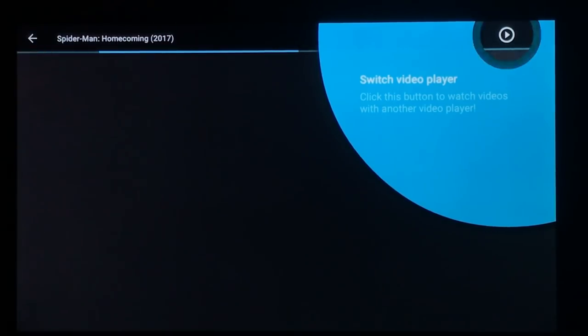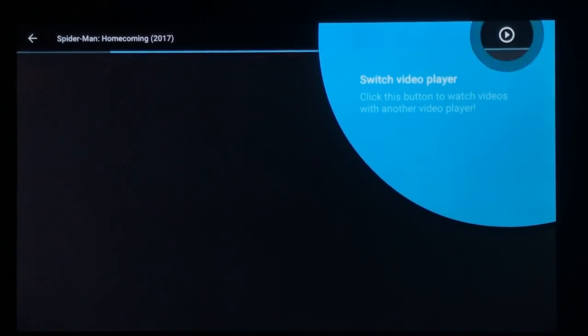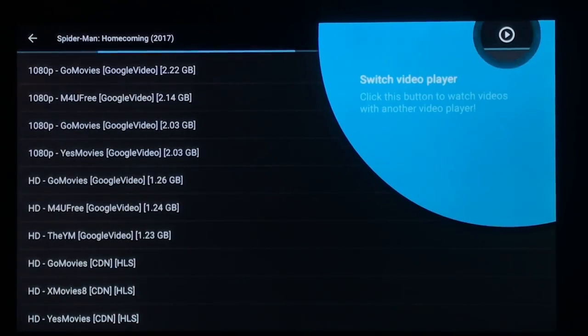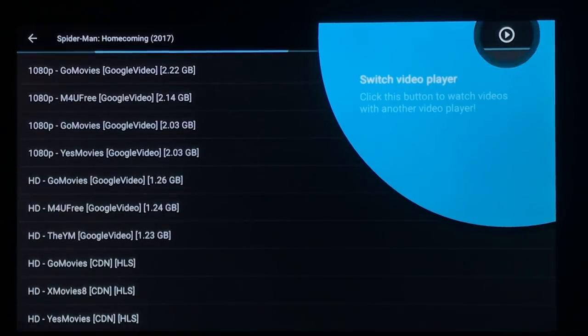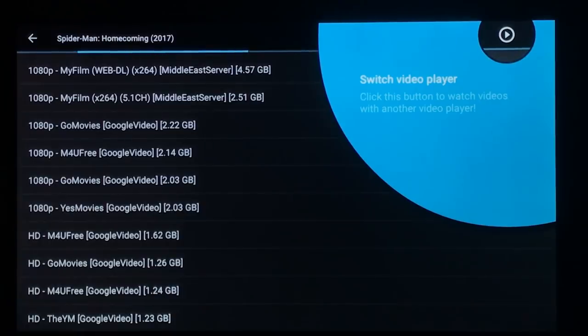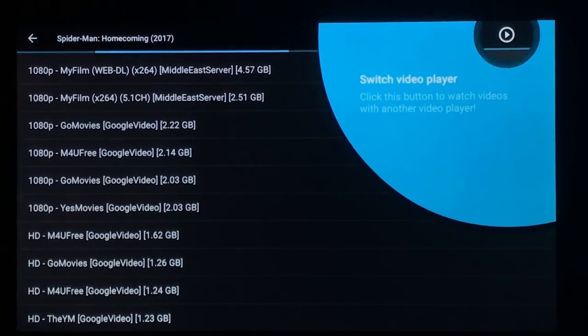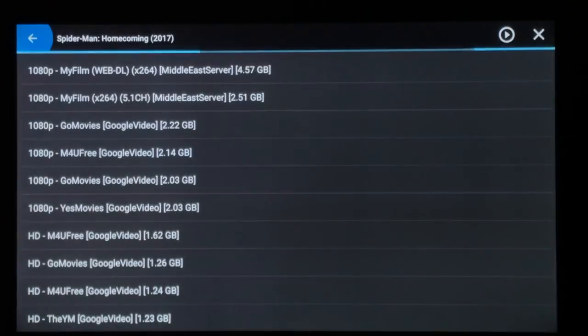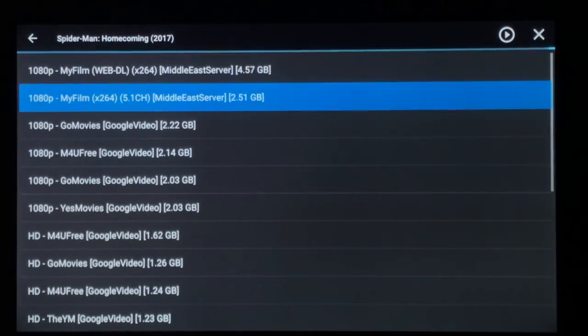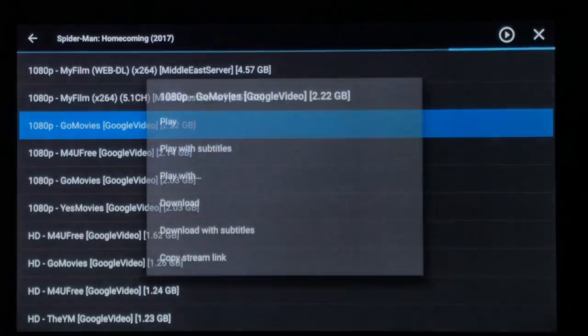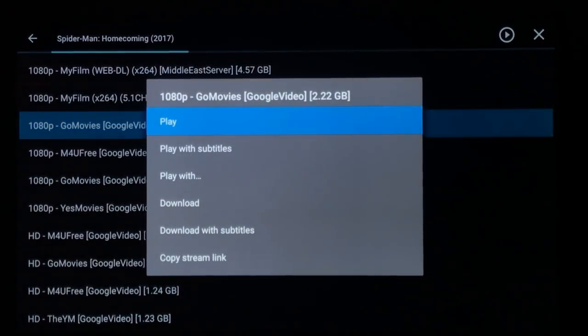You can switch players up there at the top as well. So if your player isn't working well, you can try the other players. You have to get the MX and the VLC separately. VLC, you can just get by holding down your voice remote and asking for VLC, and then you can download it that way. MX, I believe there's an MX player in APK time. So let's give a link a try. Just hit back to get rid of that message. Then you can scroll down and select the link, just going to play.